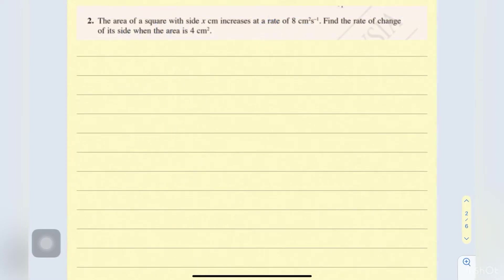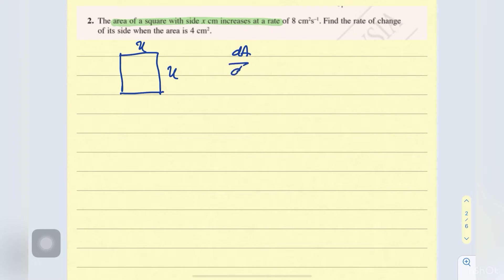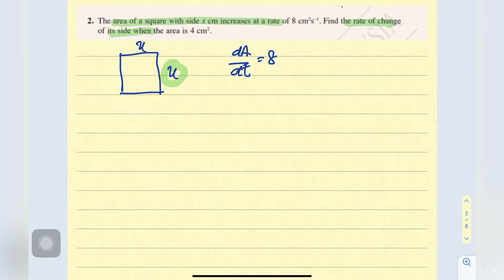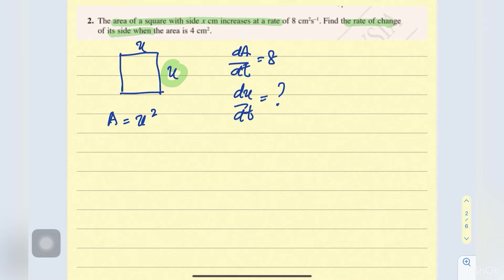Next, number 2: the area of a square increases at a rate. So here we have a square — we draw a square, same size, with side x. So the area of the square is x squared, and the area is given here as 4.